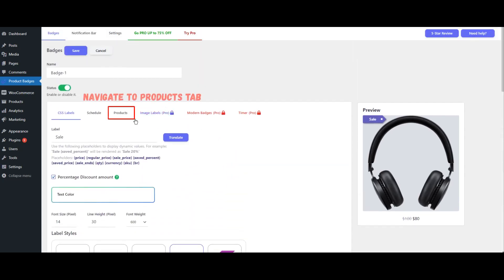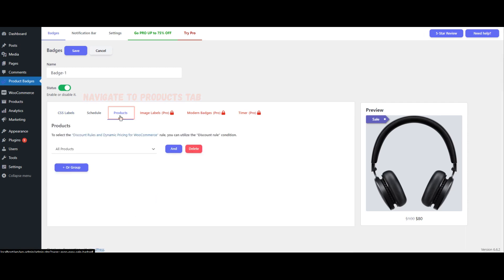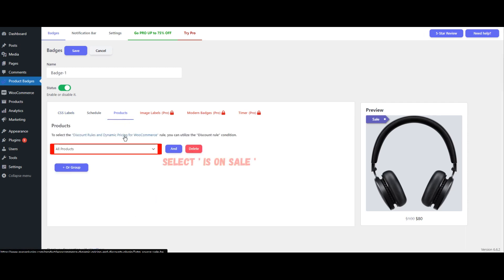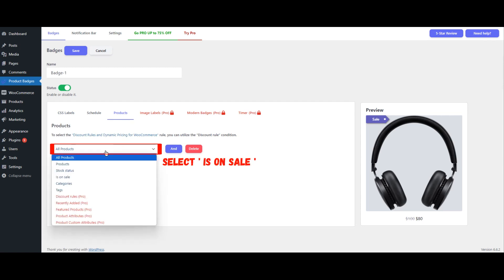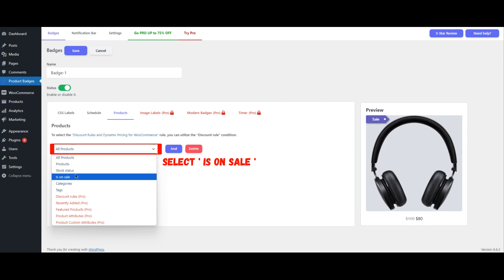After customizing the label, switch to the Products tab where you will specify the conditions for displaying the badge. In the Products tab, find the condition 'is on sale' and set it to Yes to apply the badge only to products that are on sale.